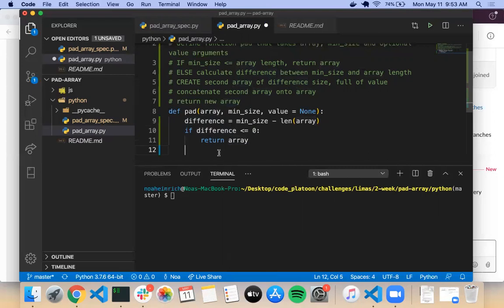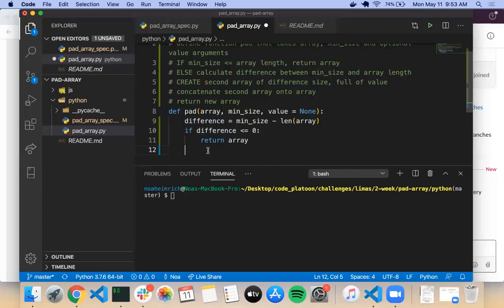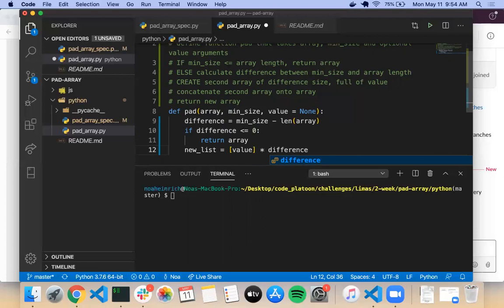So we could put an else here, but we don't have to — once it hits a return statement it stops running. Now we need to create an array of size 'difference' filled with None or value. What's the most efficient way to do that? List multiplication. If you create a list with a value as its single item, you can multiply it and it would repeat that item multiple times. So new_list equals [value] times difference.